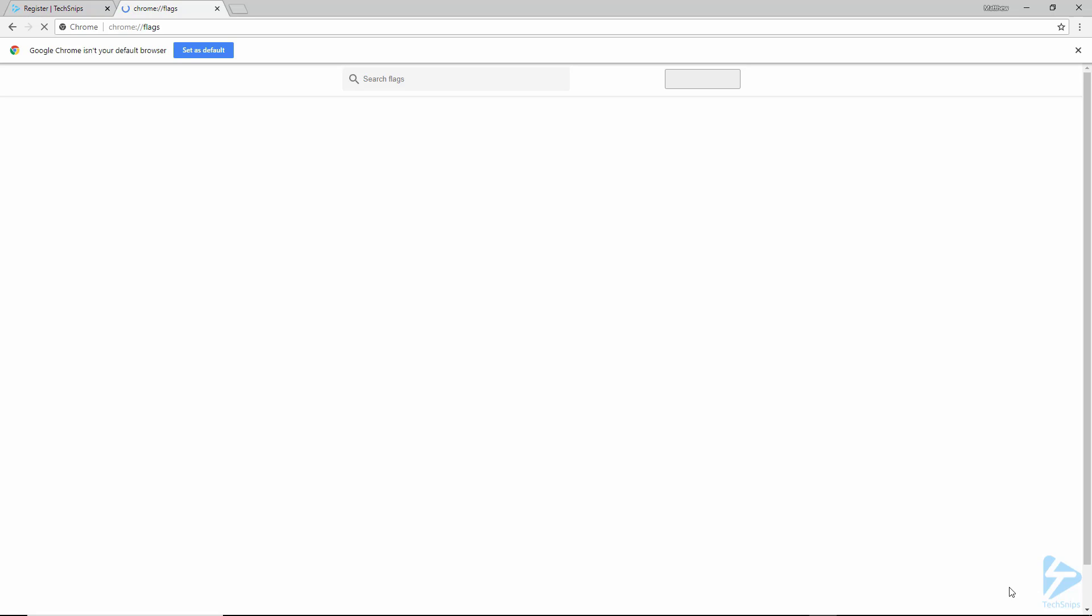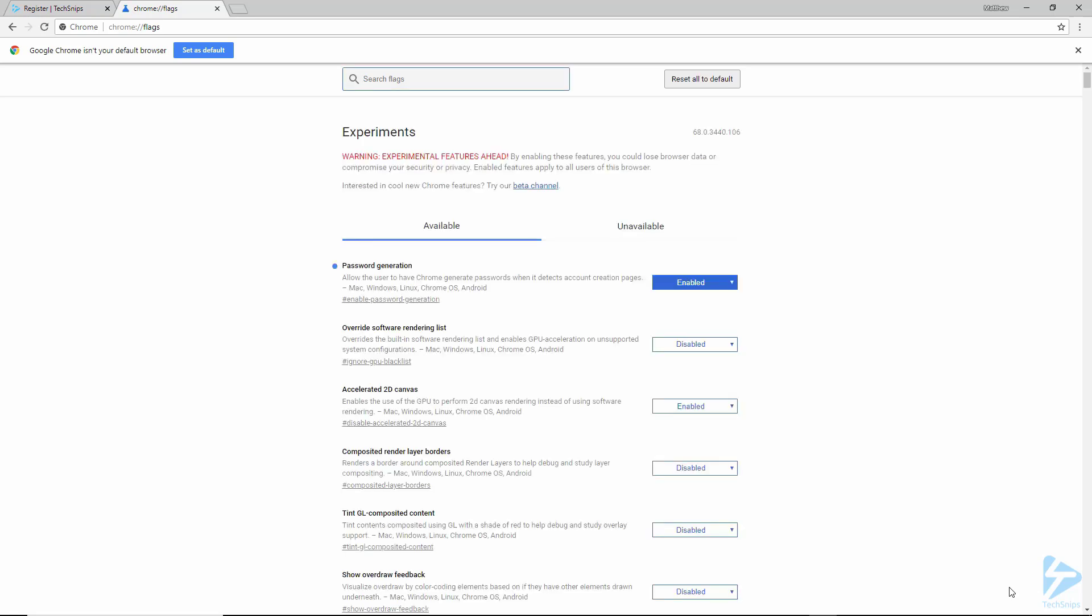Now, the password generation feature is something that will probably be enabled by default in future versions of Chrome. So you may not need to do this second step. And all you'll need to do is simply log into the browser with your Google account.